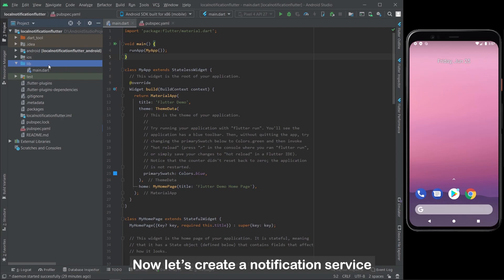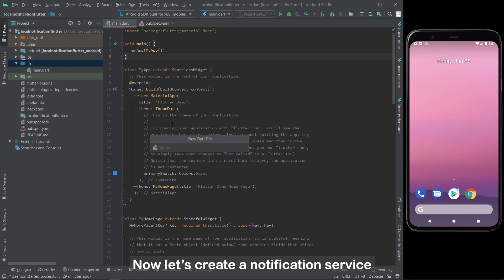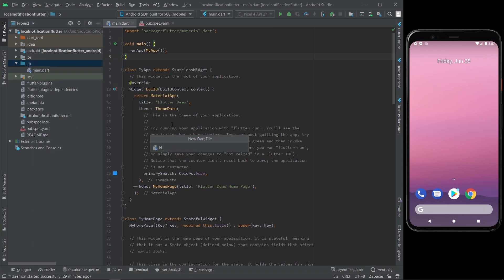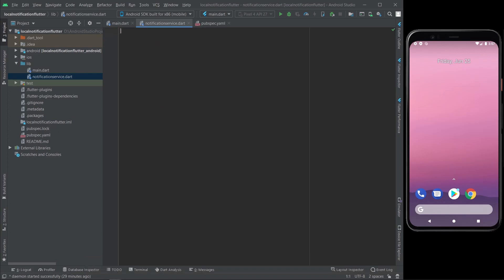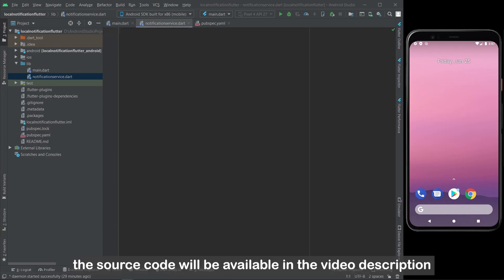Now let's create a notification service. I'm going to speed up the video to not waste your time. The source code will be available in the video description.